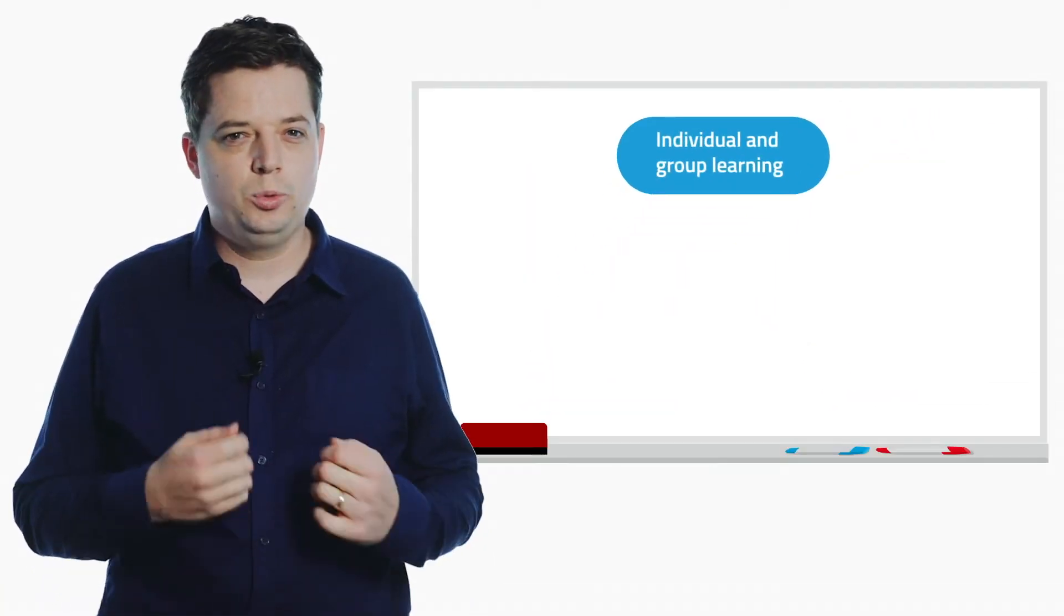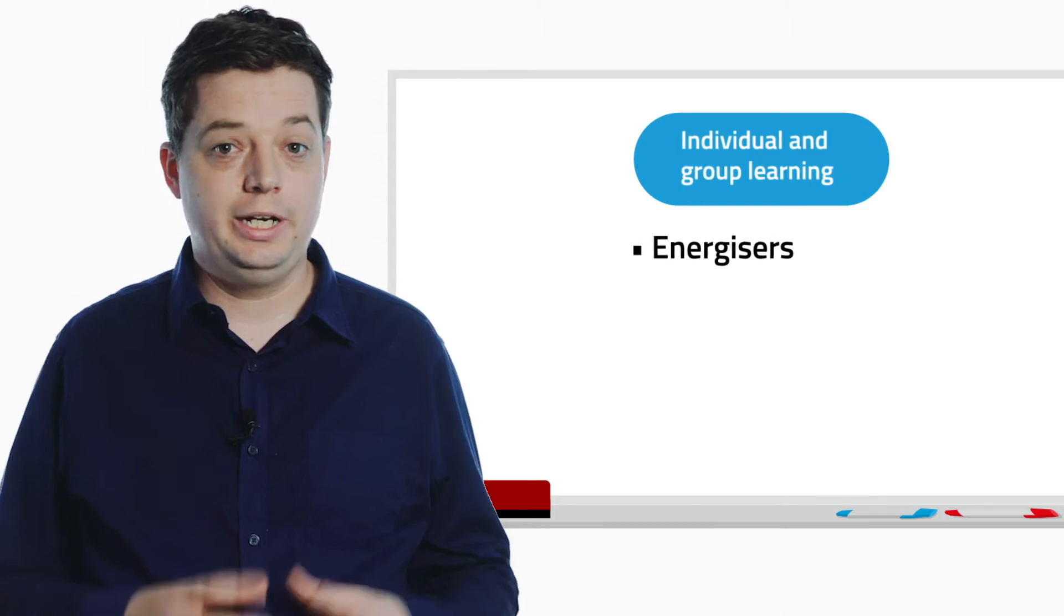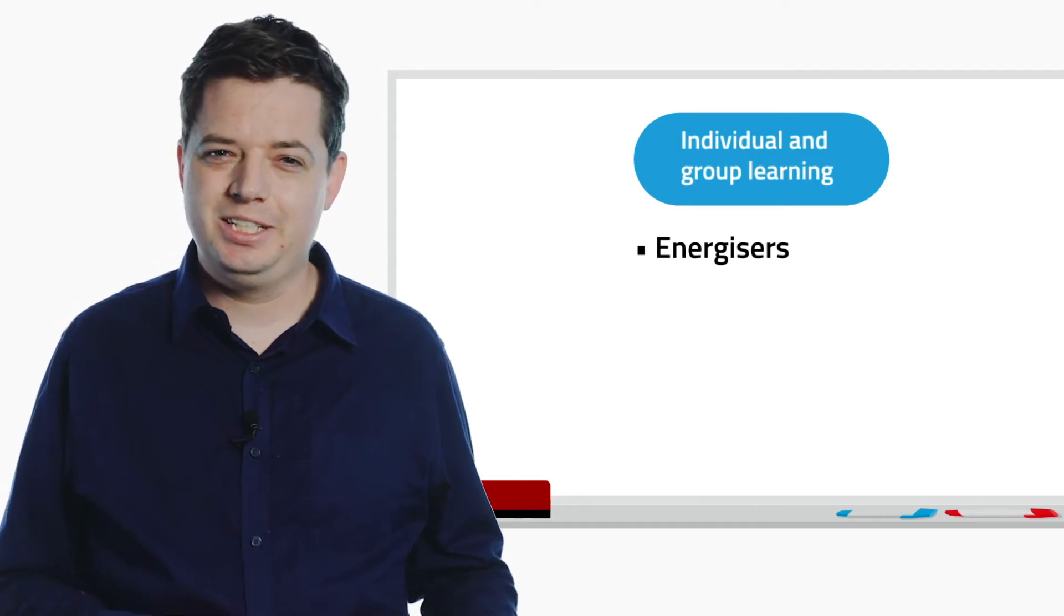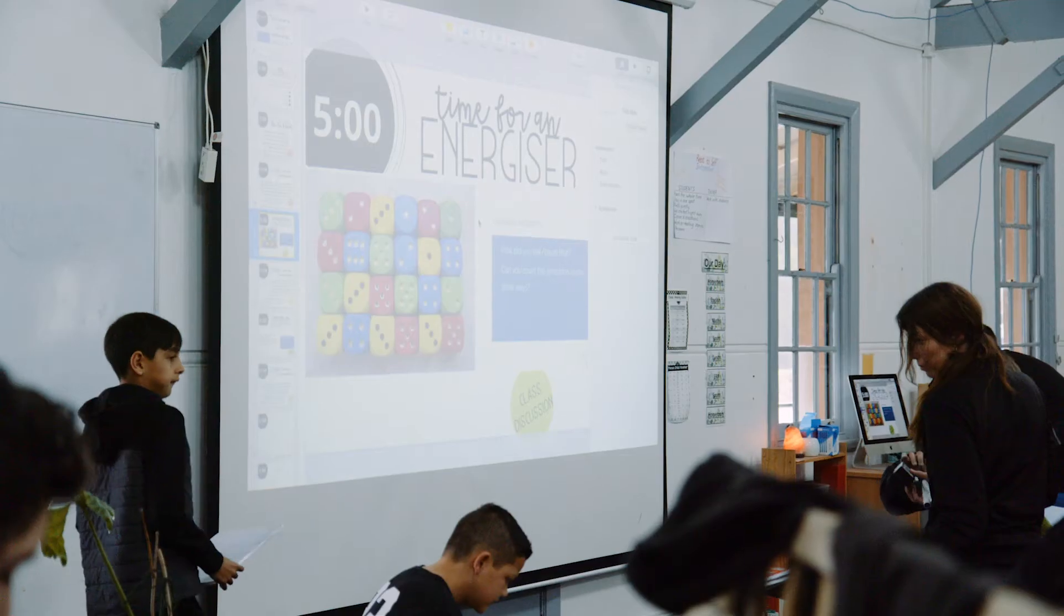First, individual and group learning. Lessons normally open with an energiser. This is a five to ten minute activity with something for everyone.